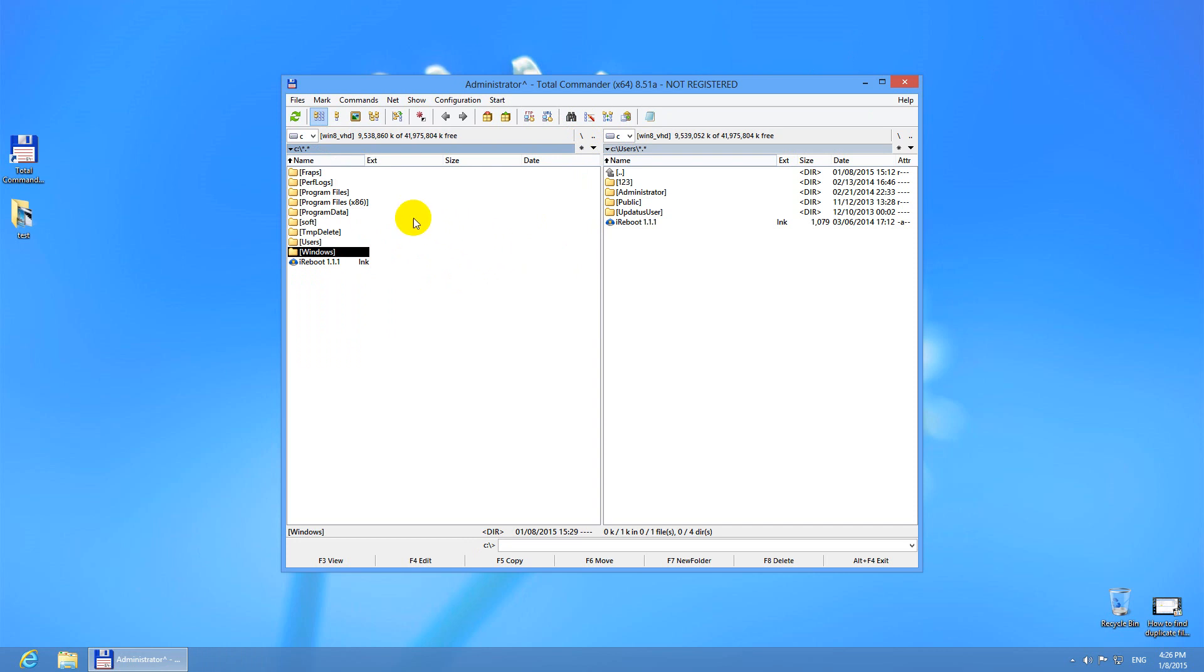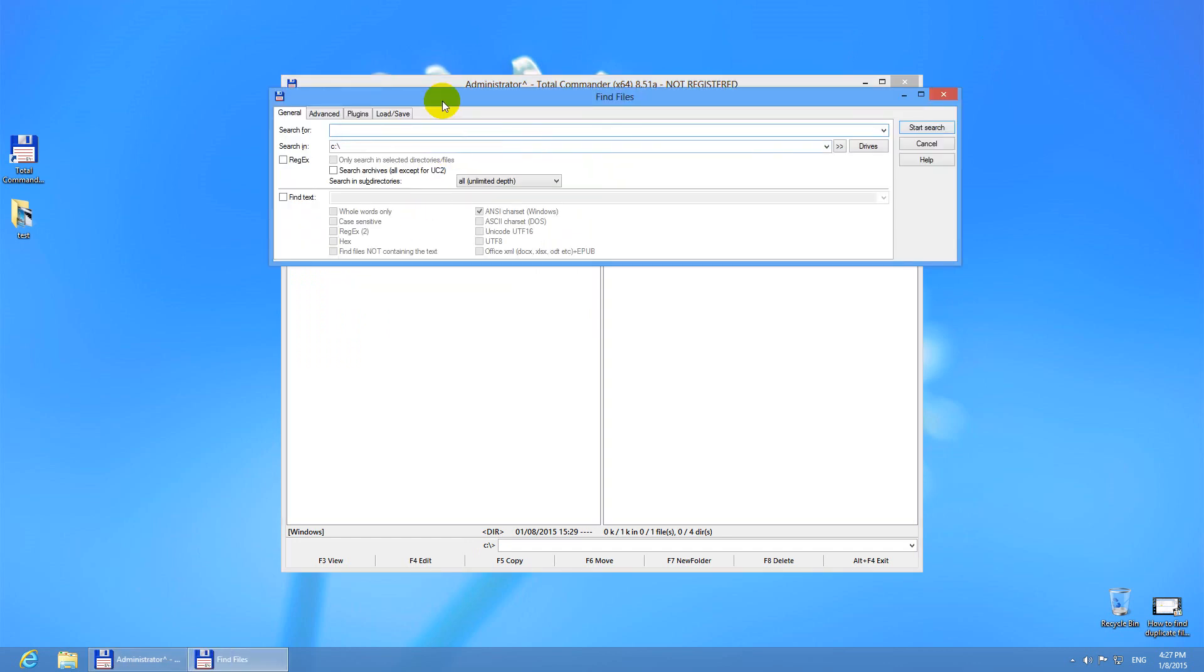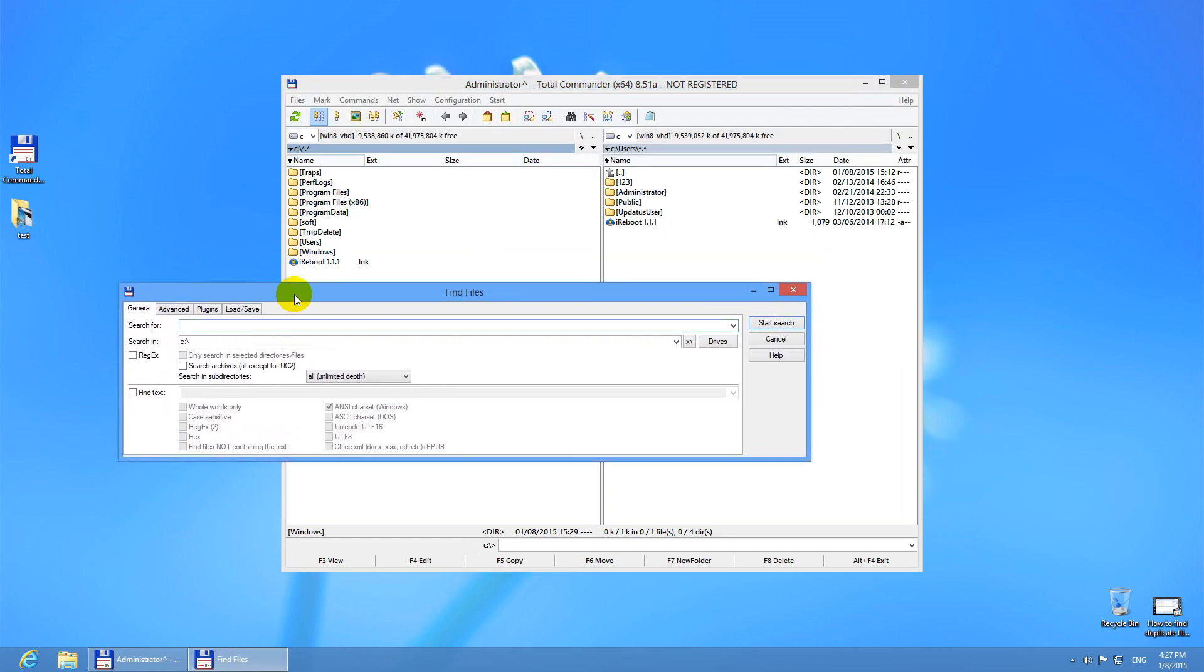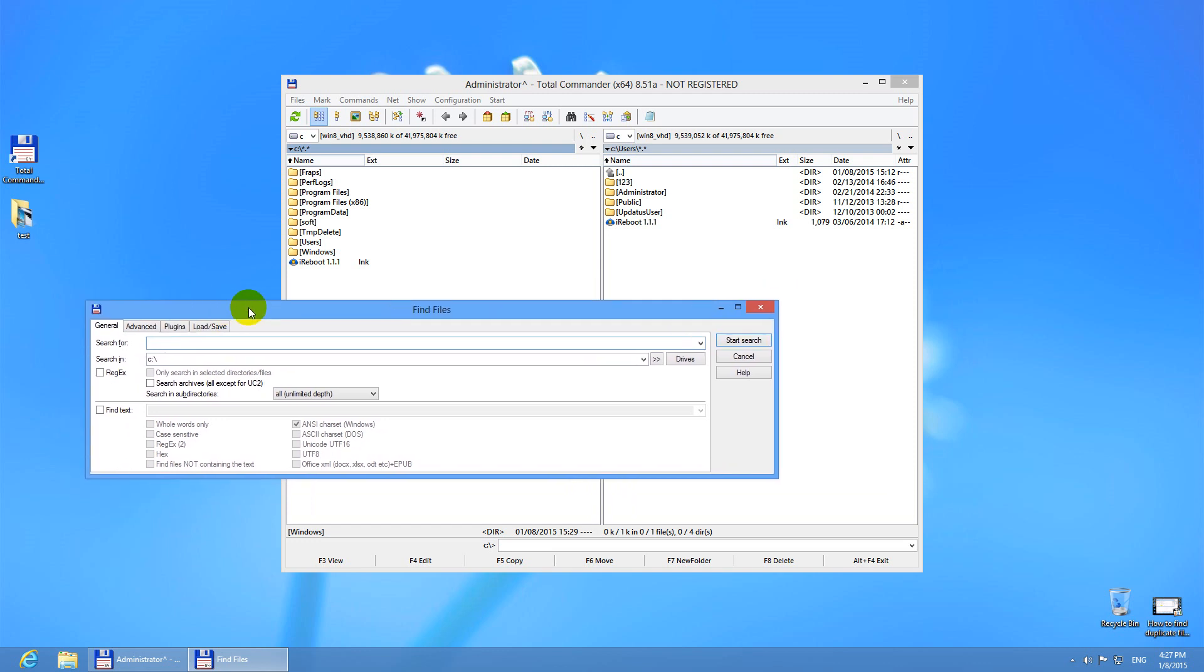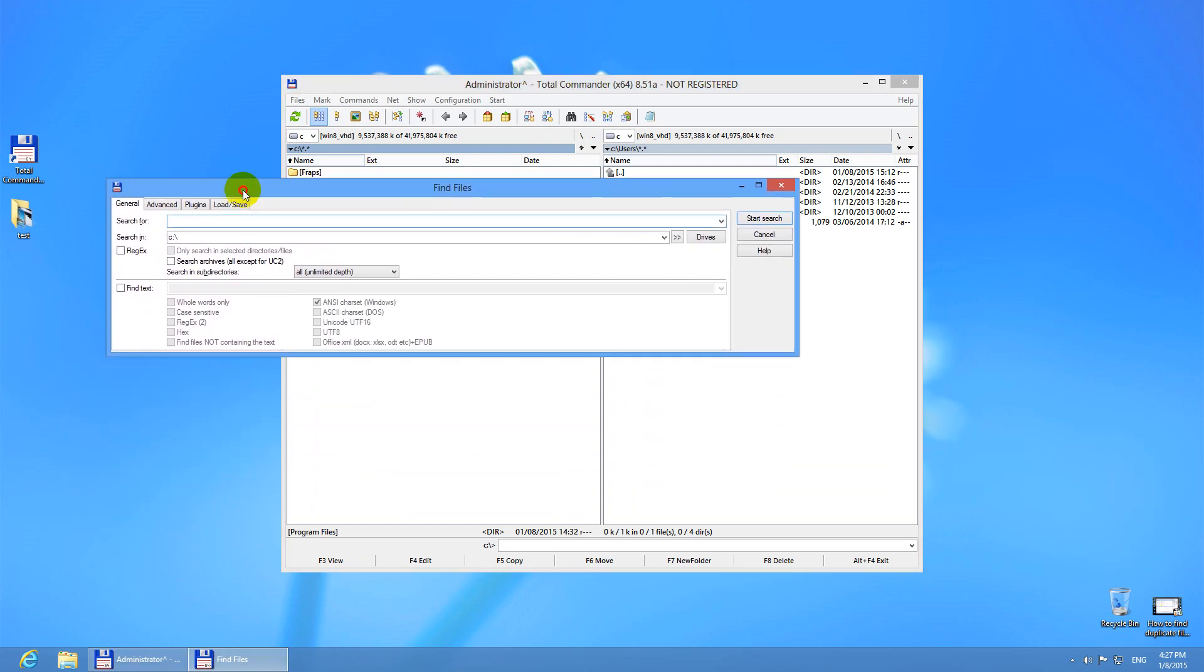Let's begin. Go to commands up here in the menu and either use search or search in separate process. I will use search in separate process because in that case you can use this search window and you can use the program itself also. Both of them are available.